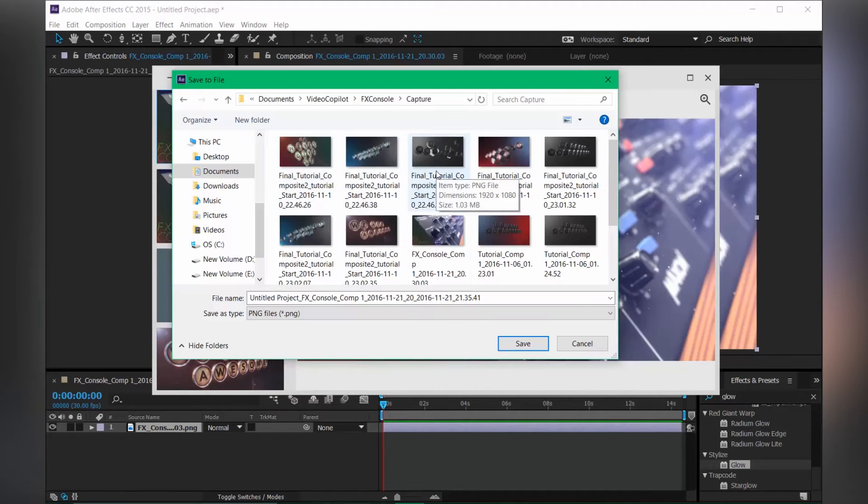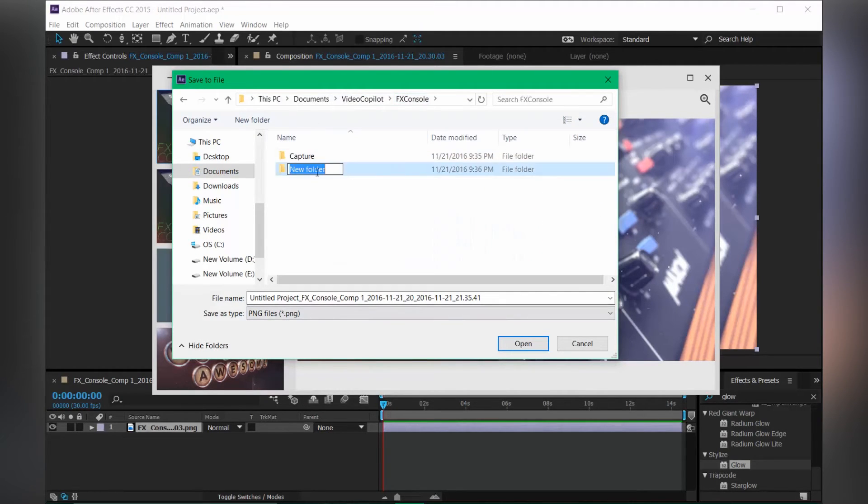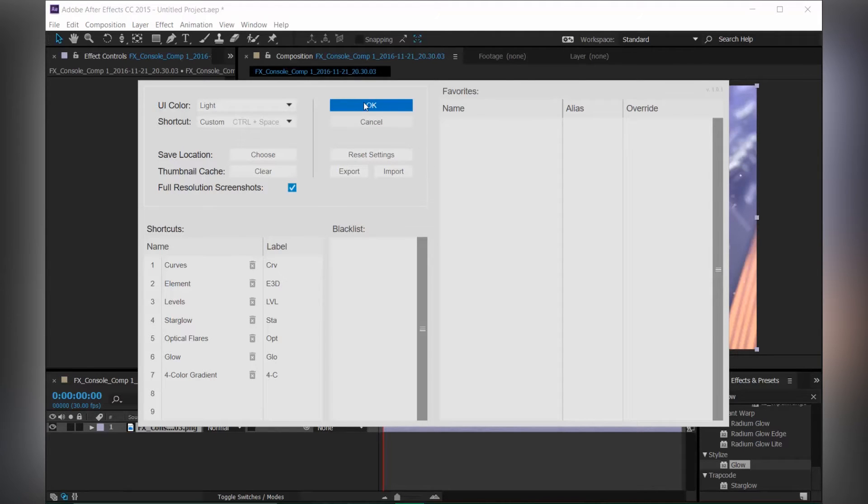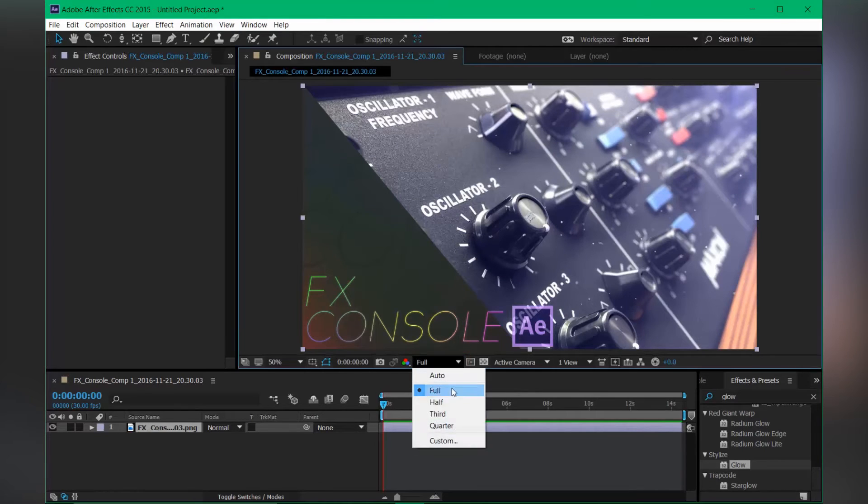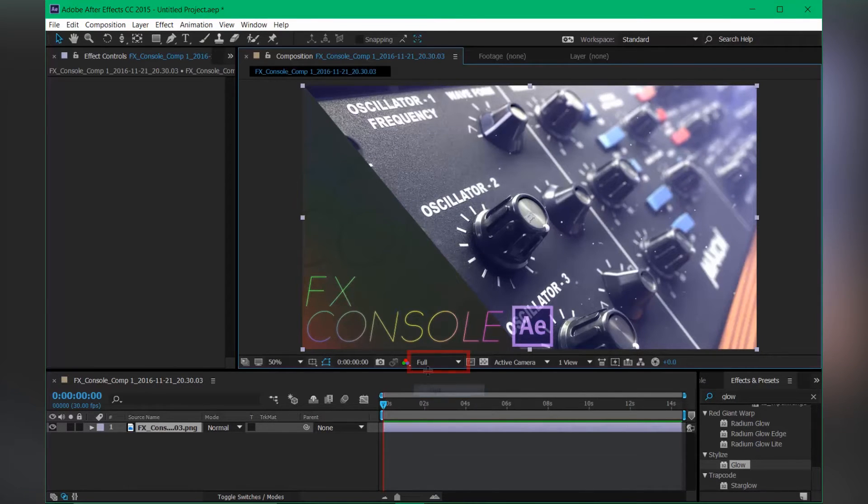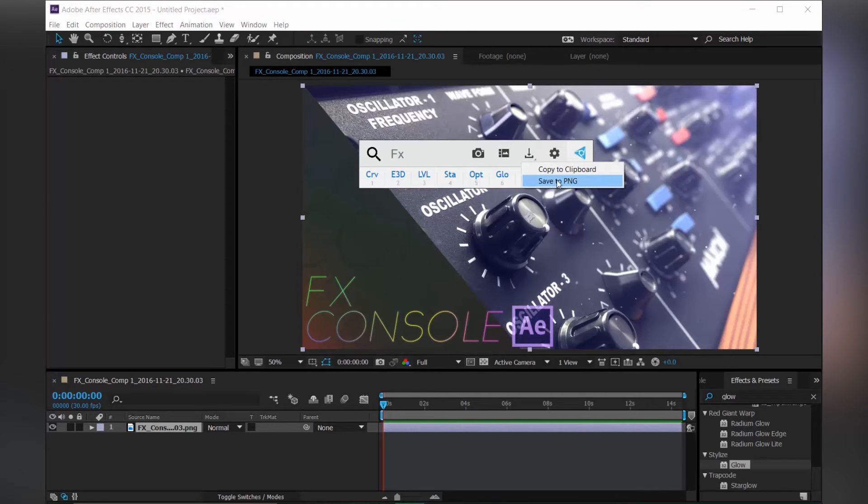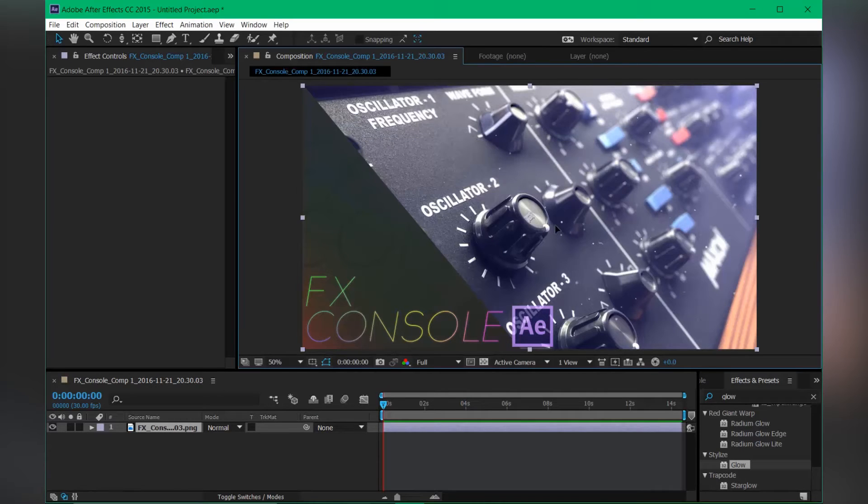By the way, the location of the screenshot is here. You can choose your own folder if you want. So with this checkbox on, you will get the full resolution screenshot without losing your quality, in case you forget to set the custom quality to full. You can also save your screenshot to PNG or copy to clipboard for pasting in Photoshop or Illustrator.